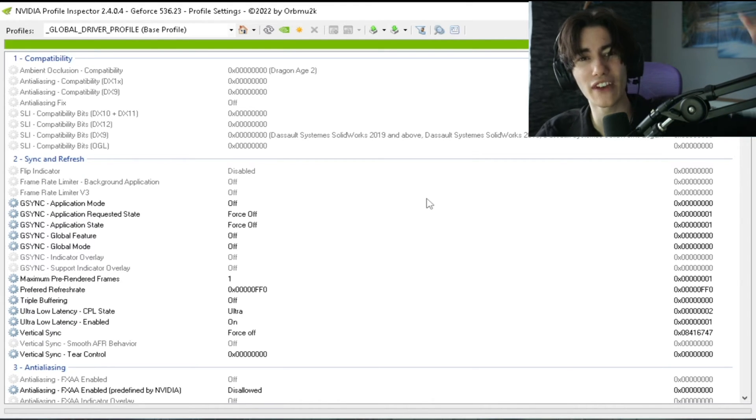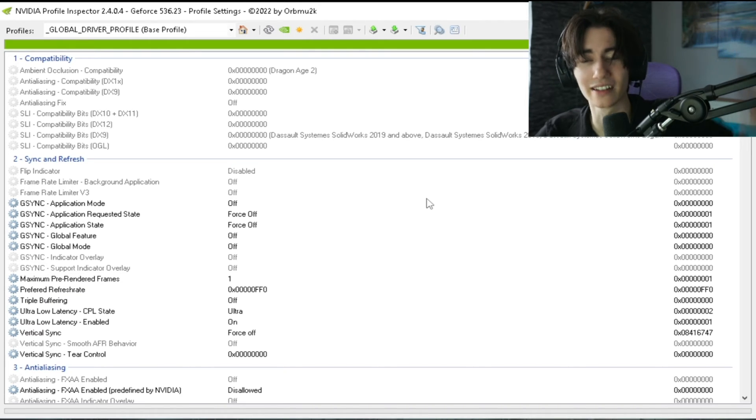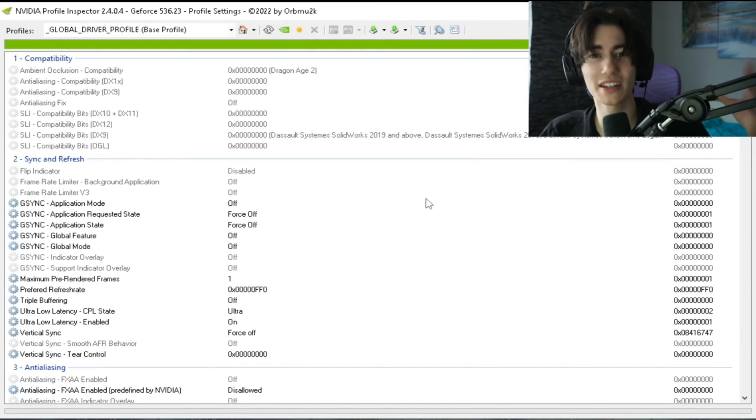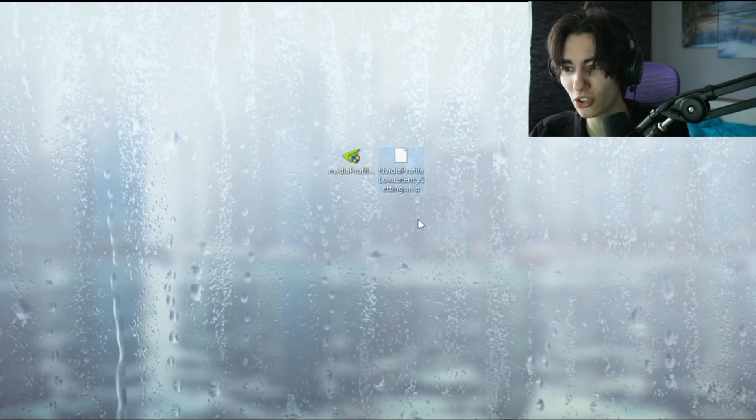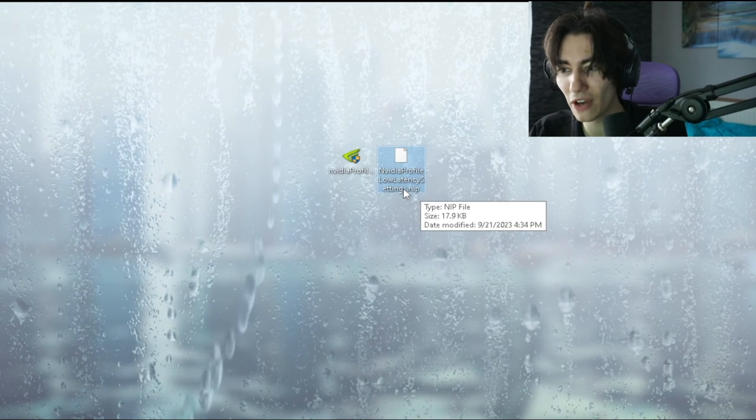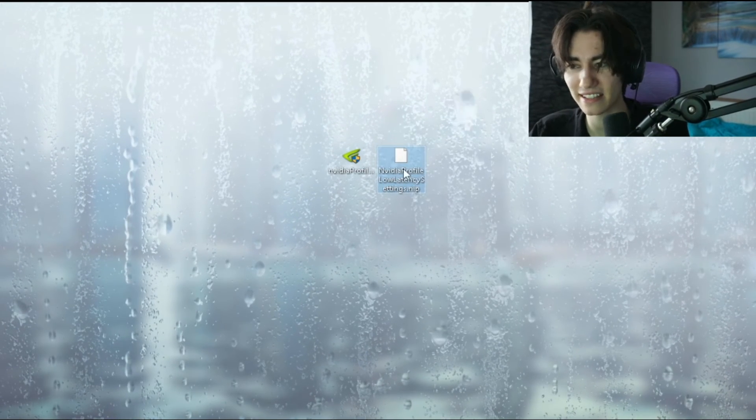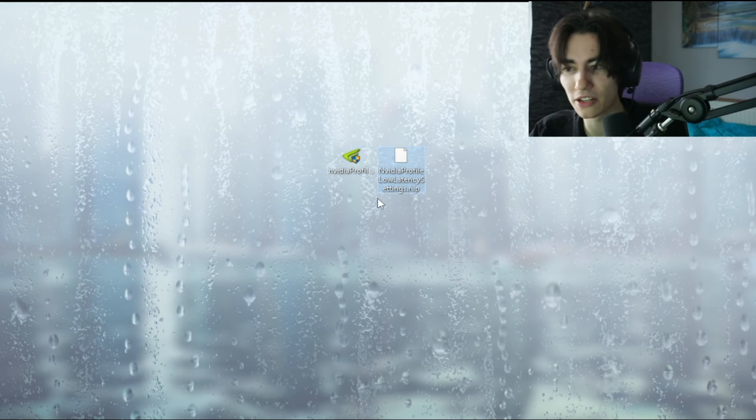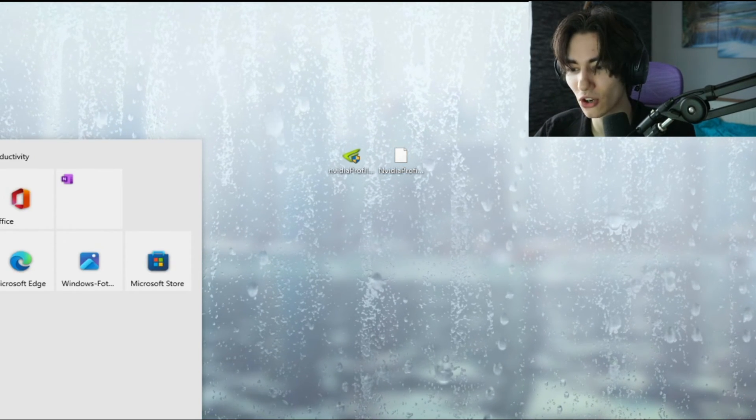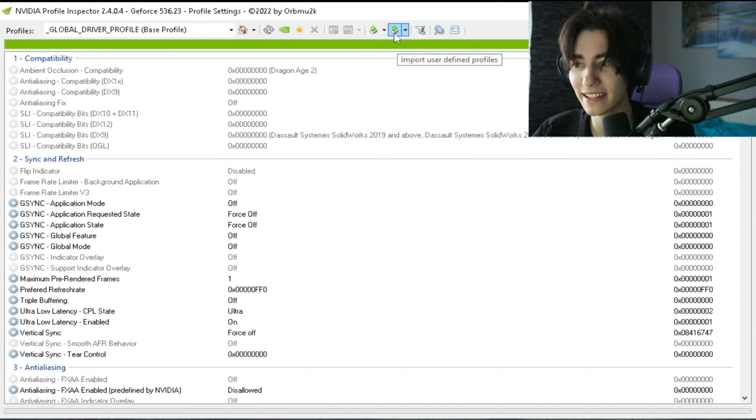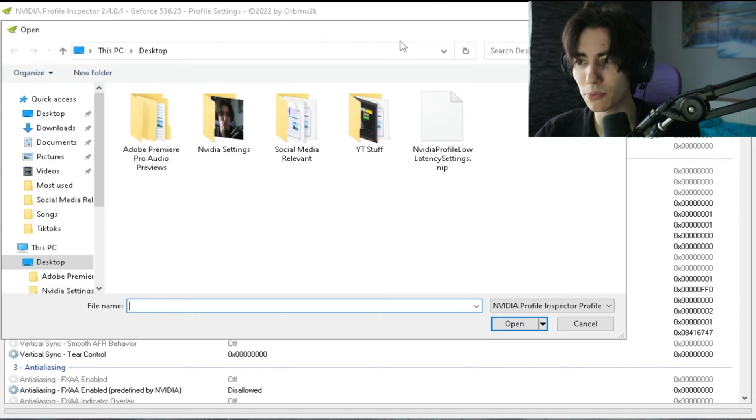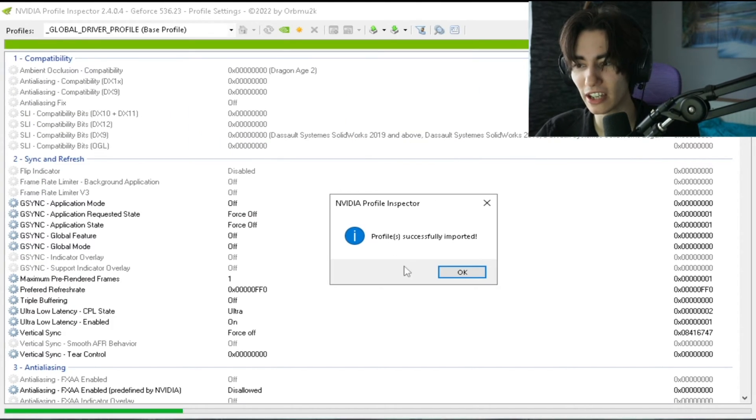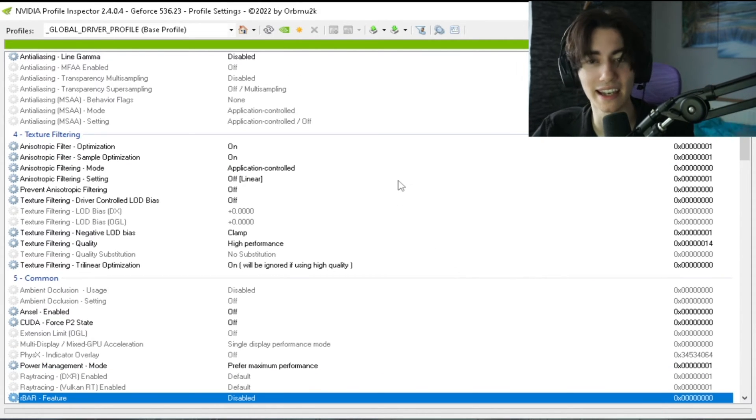This one you can by the way find on my official Discord in the performance packs channel. Just simply make sure that you go to discord.gg/lowstripes and from there you can find it. It's going to look exactly like this: Nvidia Profile Low Latency Settings. As you can see, you can't open it right now because you actually have to go into the Nvidia Profile Inspector and then import user defined profiles. You're going to go under import profiles and from there on you're going to click onto it. It's going to tell you profile successfully imported and click OK.